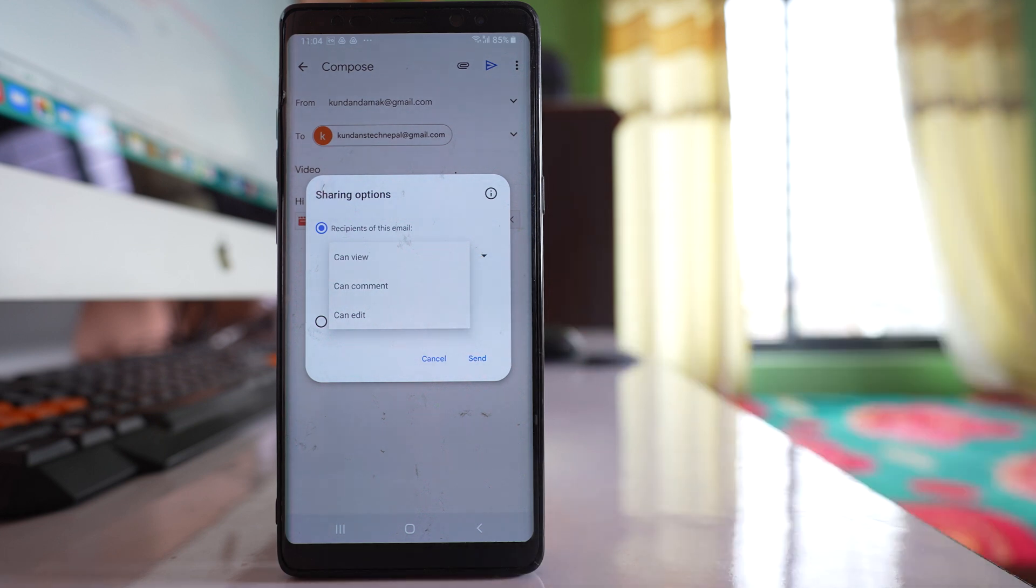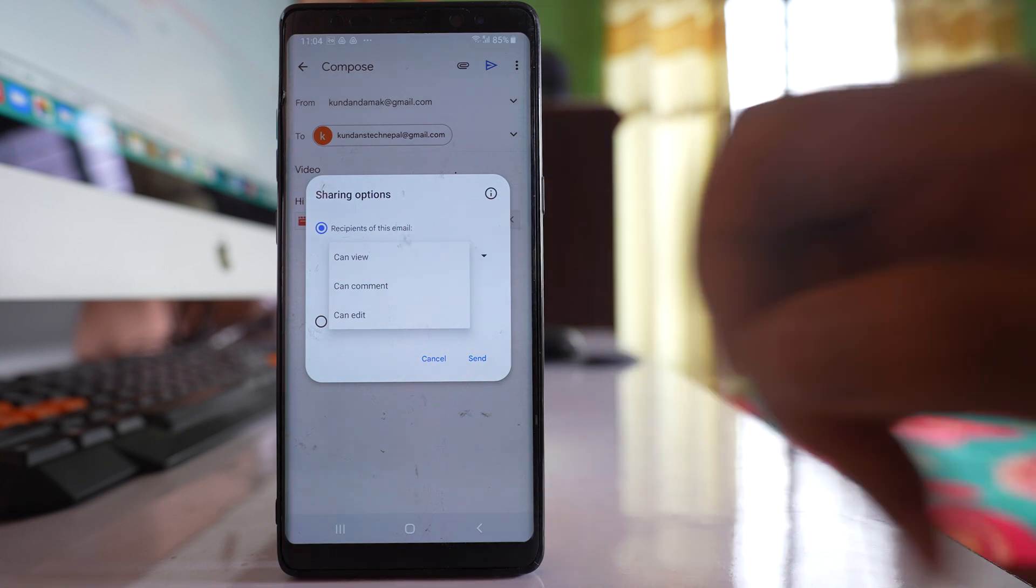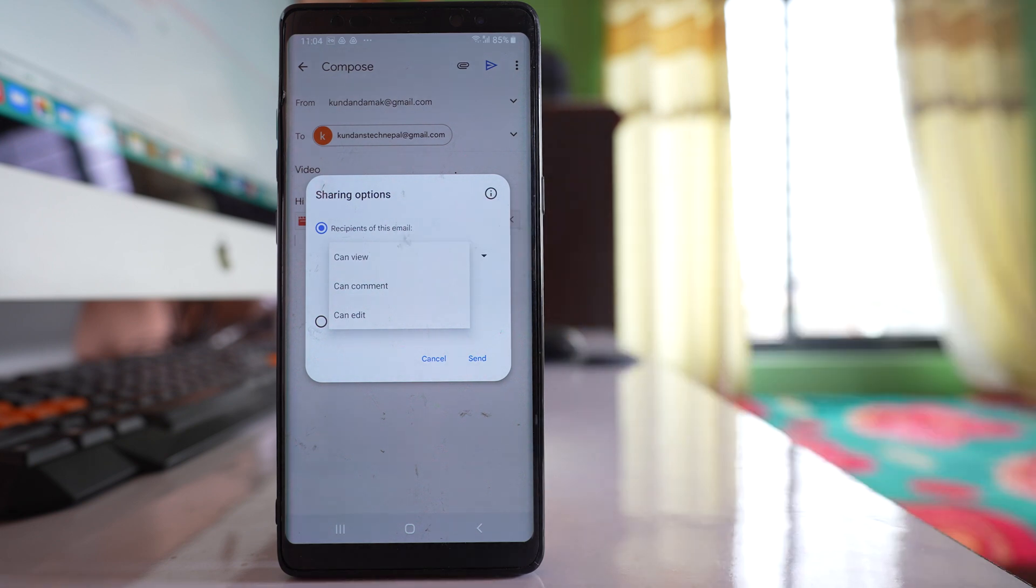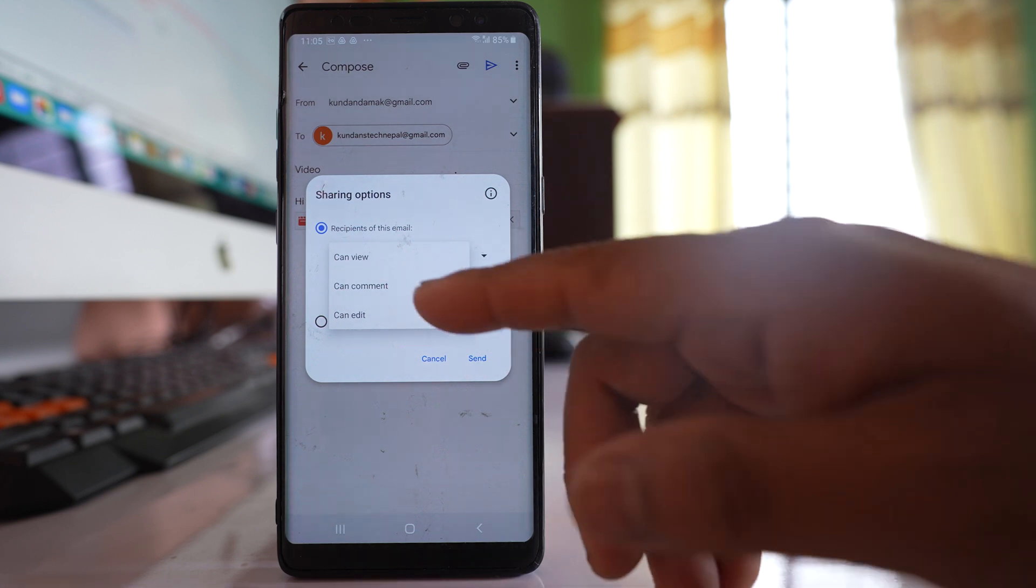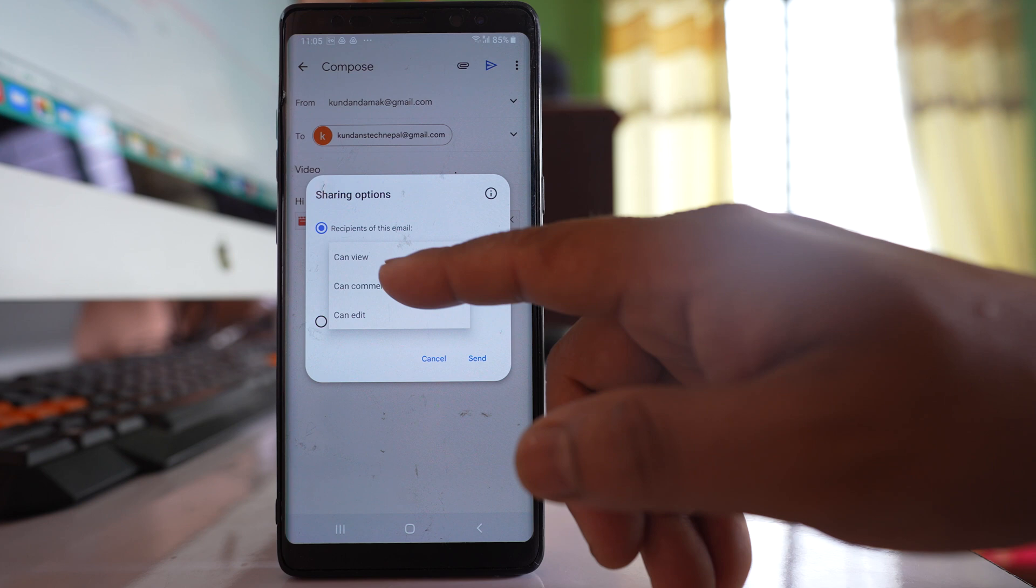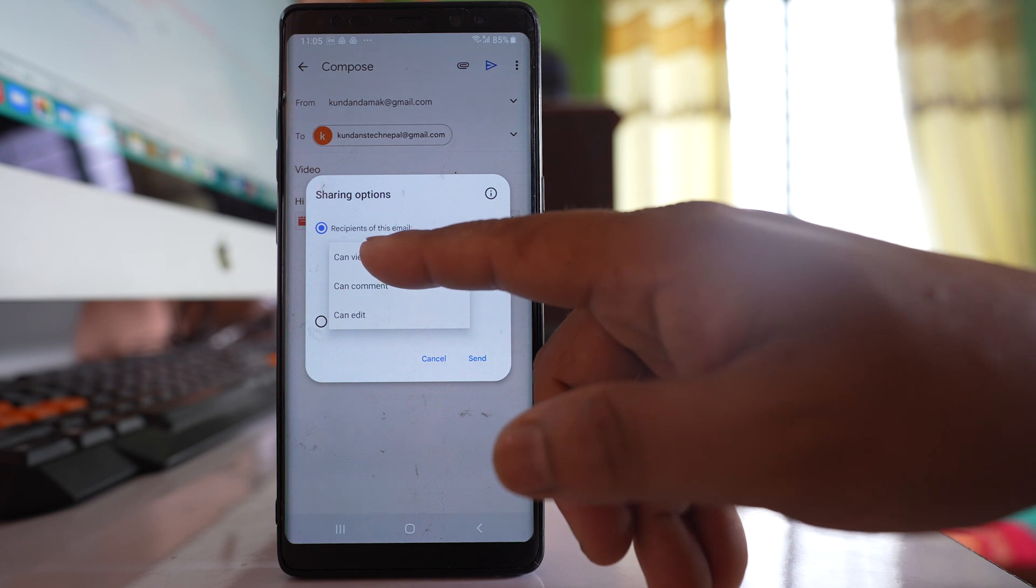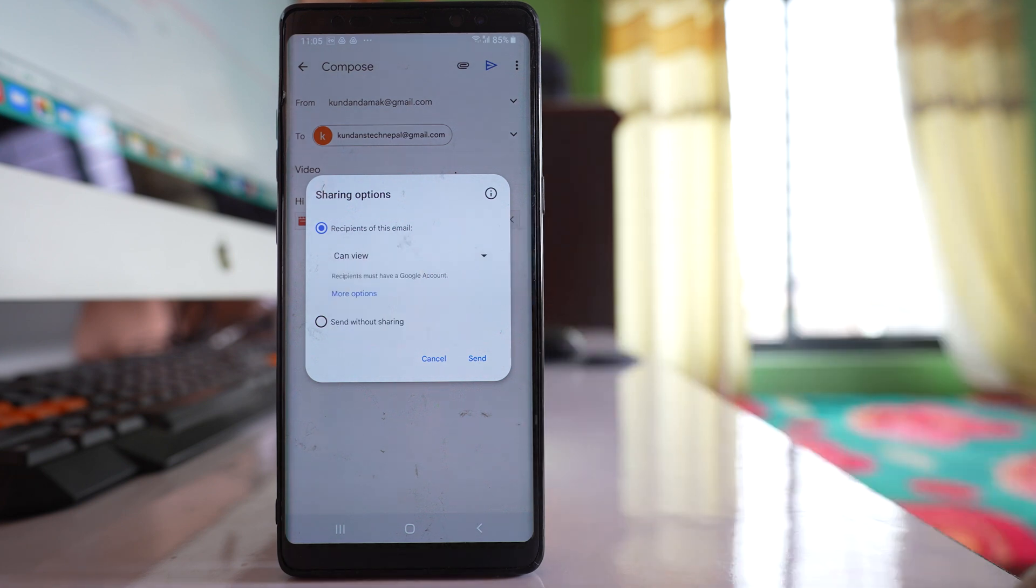If you want the receiver to only view the files, you can select view. If you want the receiver to comment on the file, you can select can comment. If you want the receiver to edit the file, you can select can edit. So let me select can view only. It's up to you.